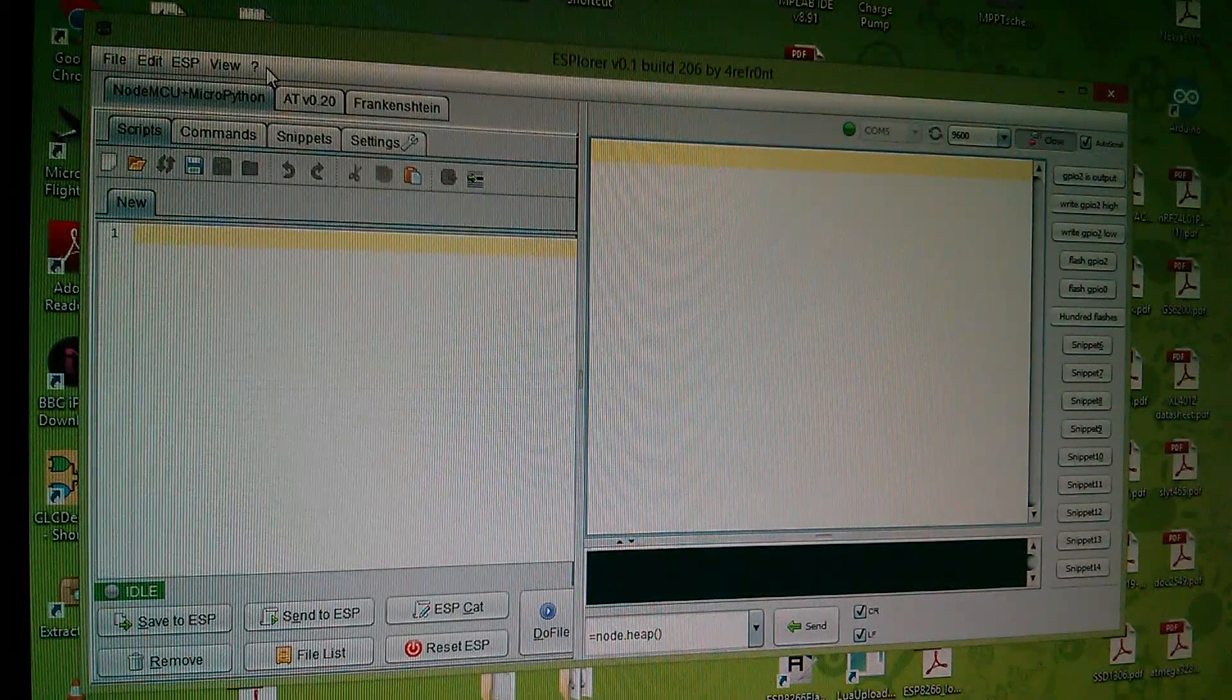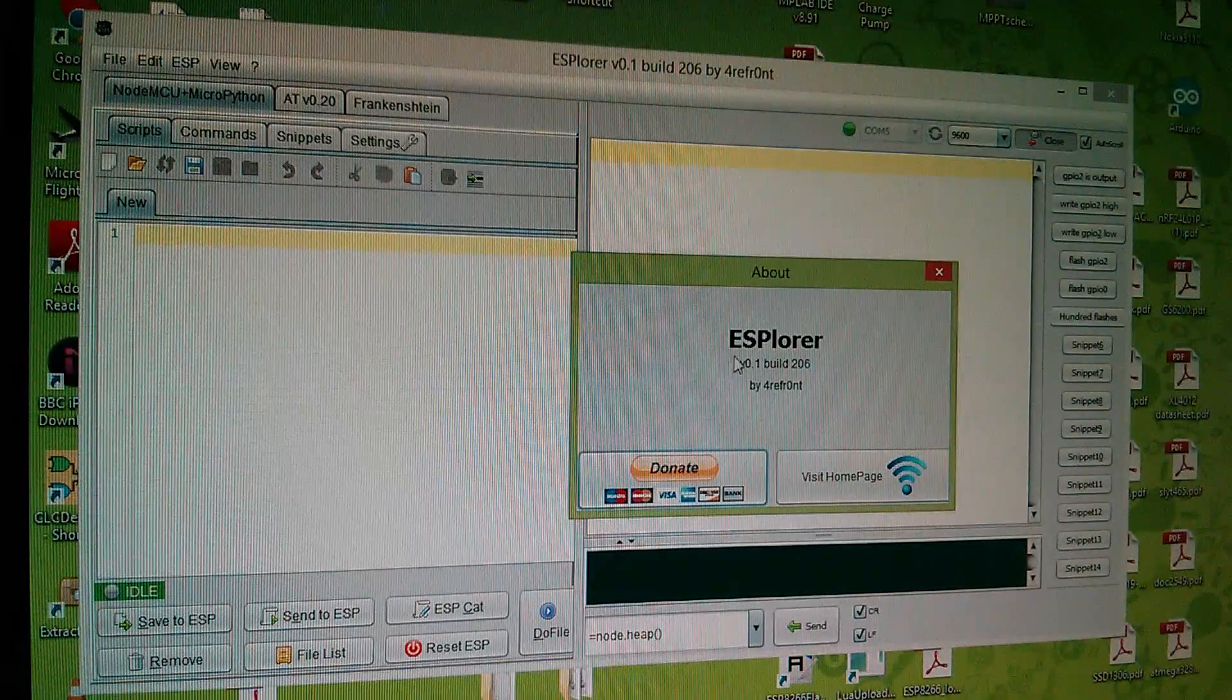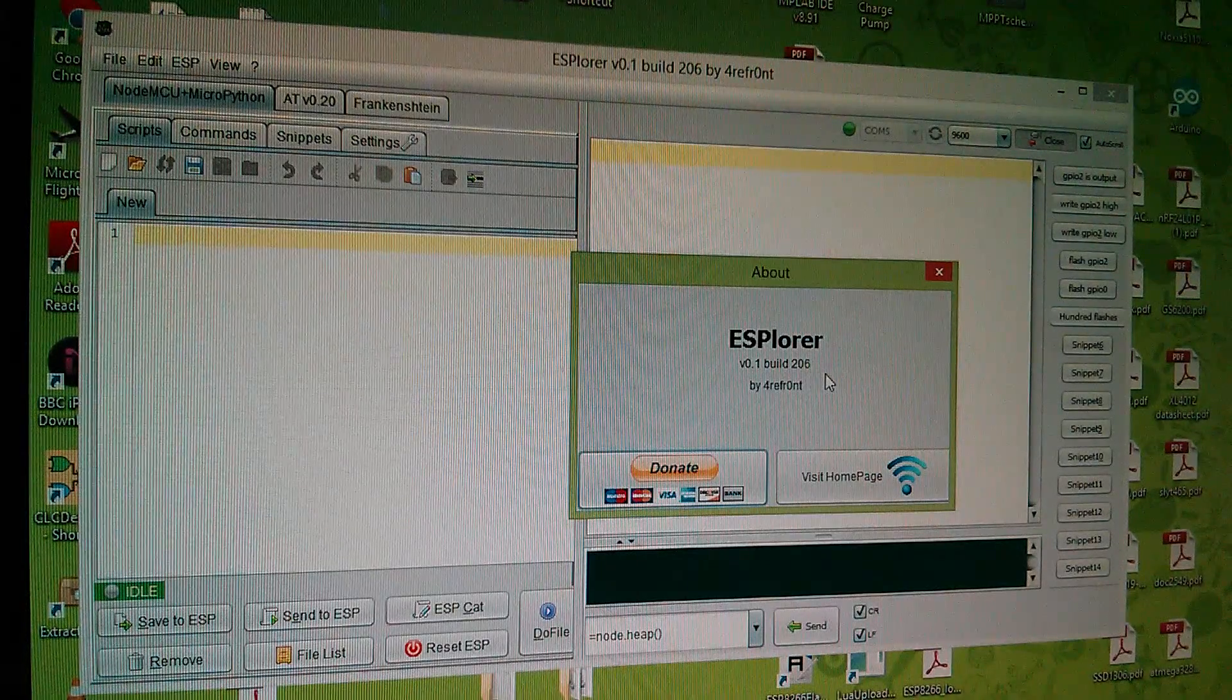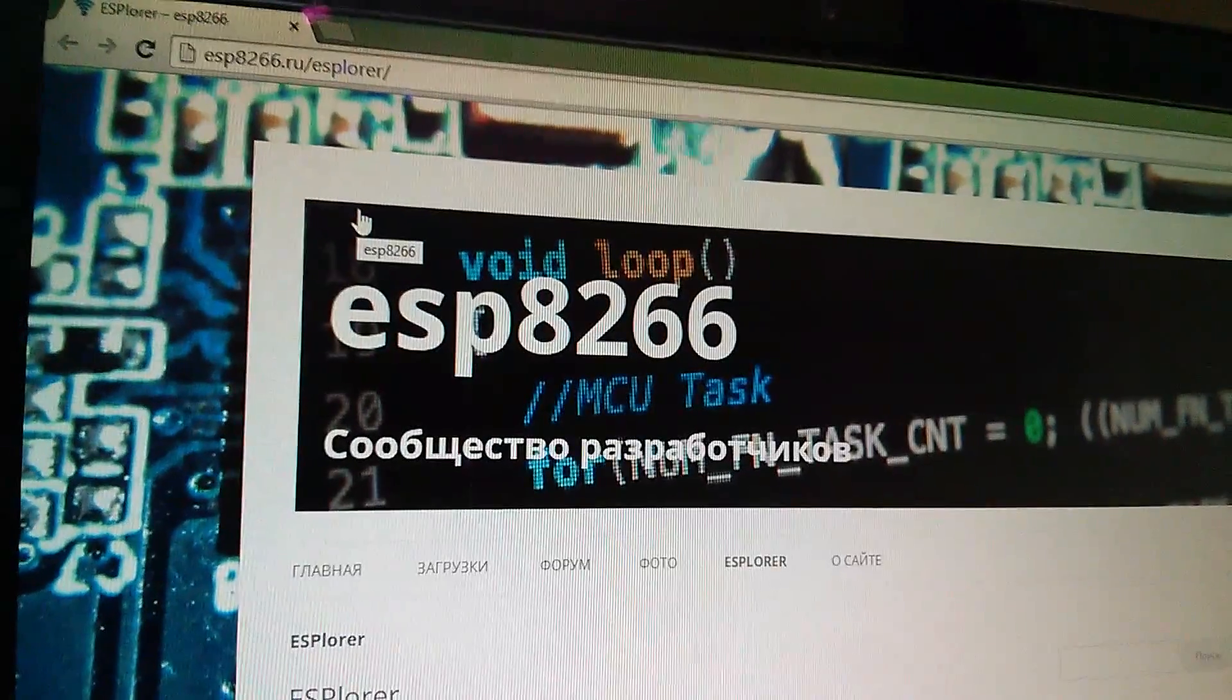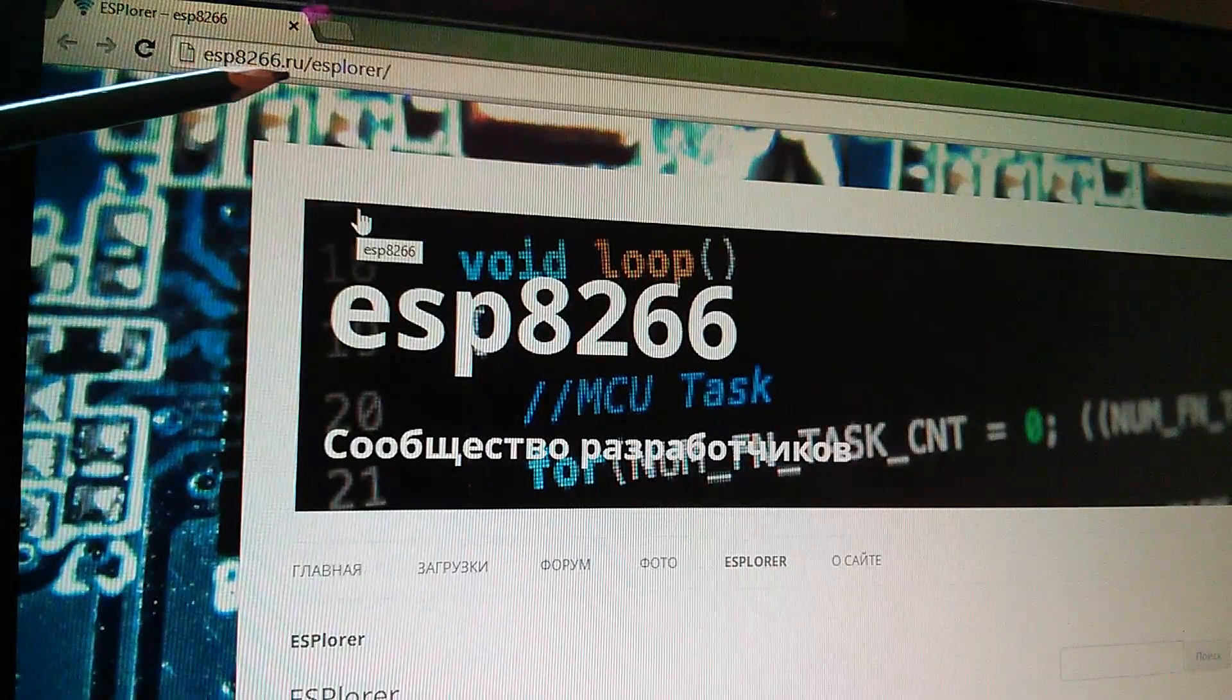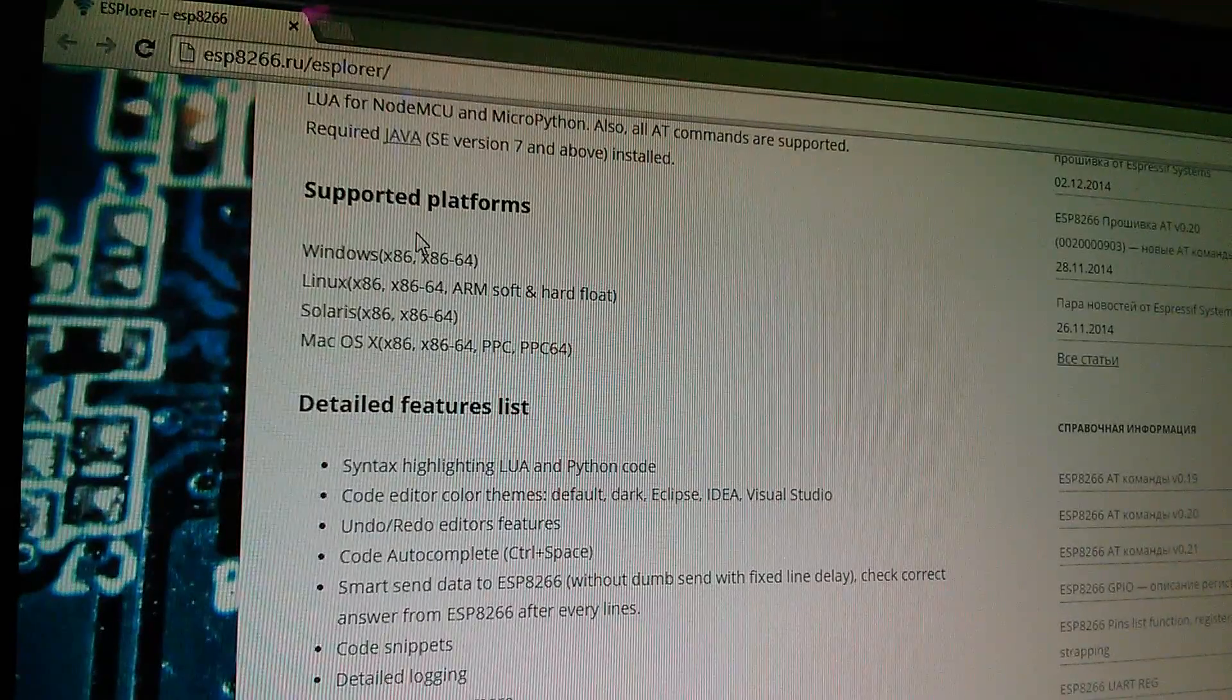Just to explain where this came from, if I click question mark and about, this is Explorer v0.1 build 206 by 4e front. If I visit the home page, this application can be found at ESP8266.ru forward slash explorer.